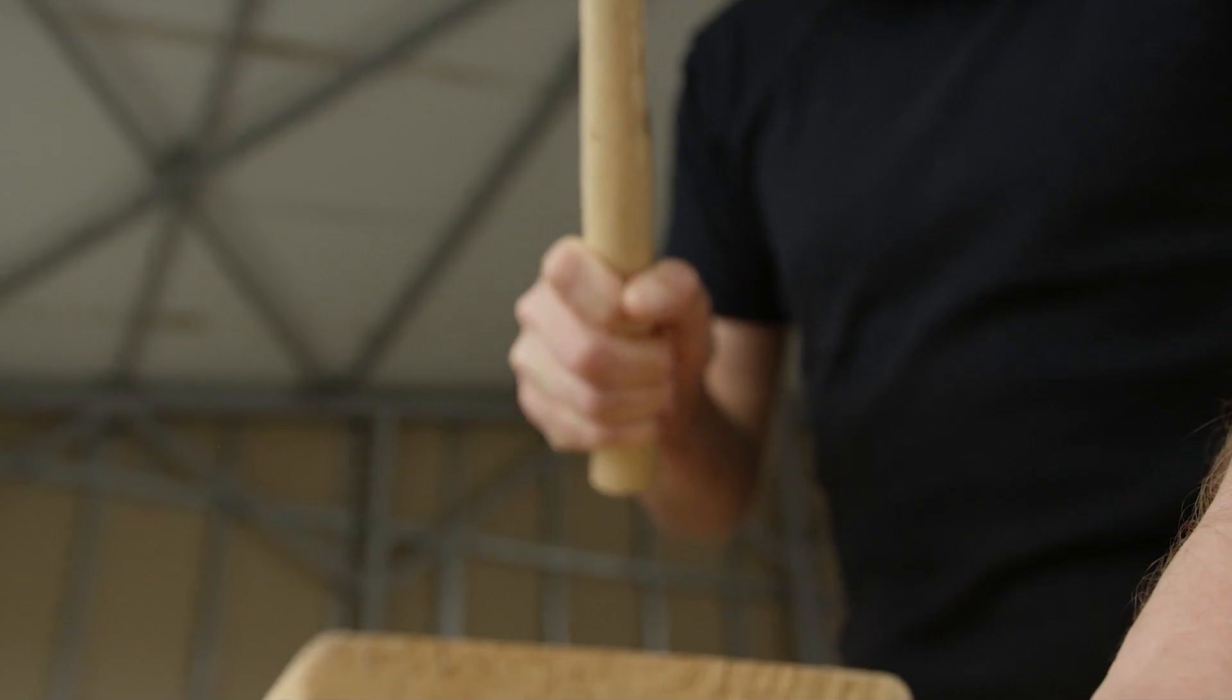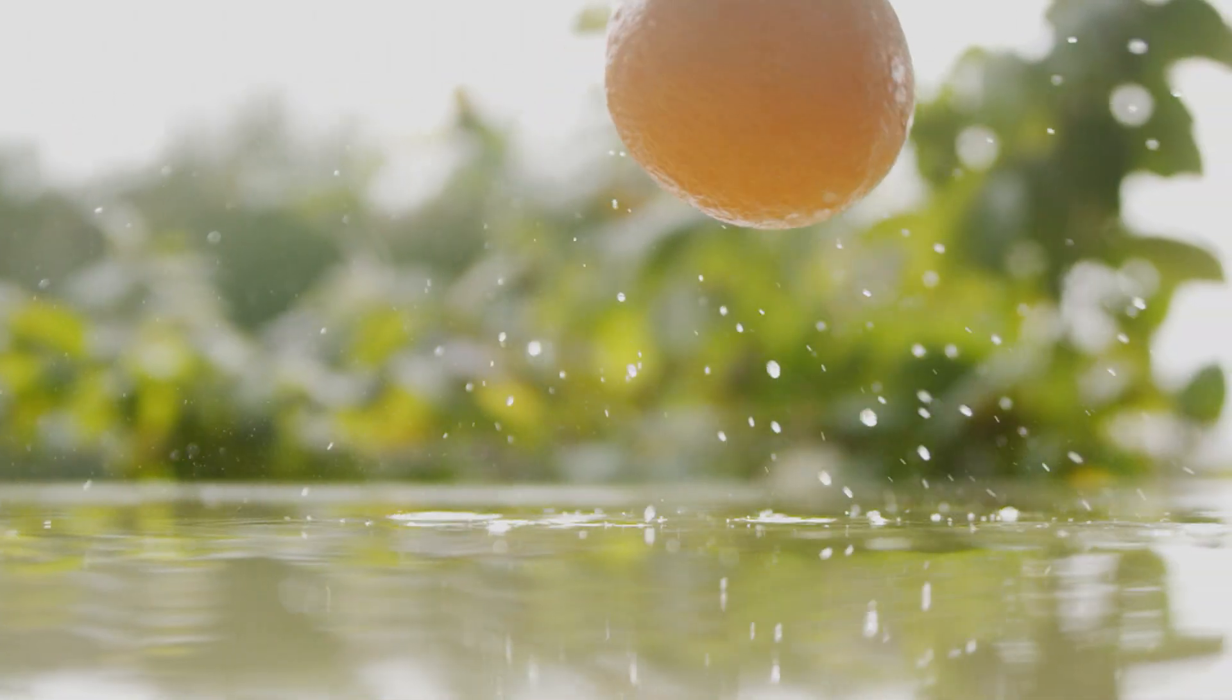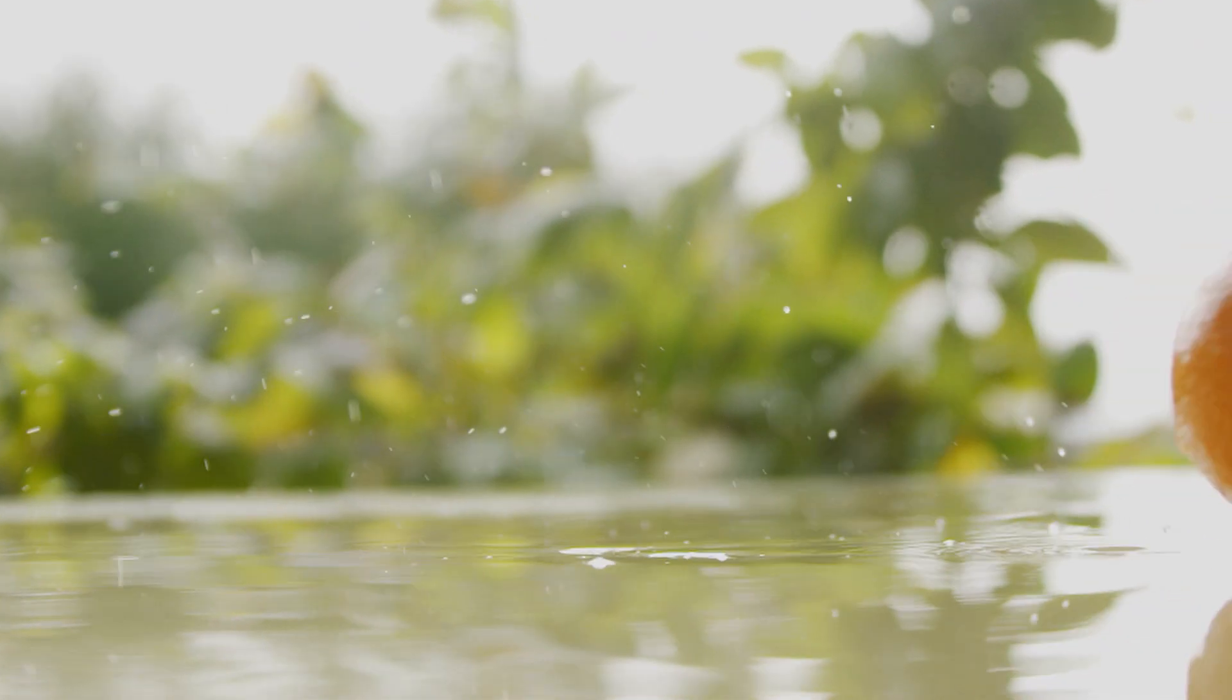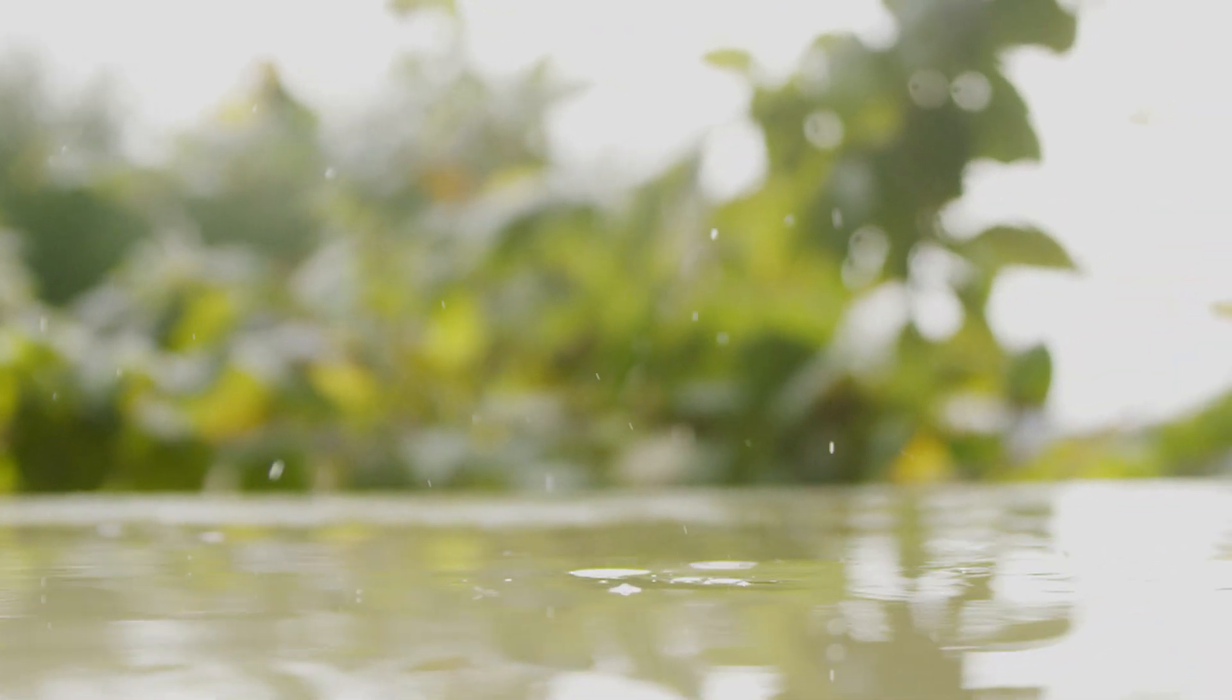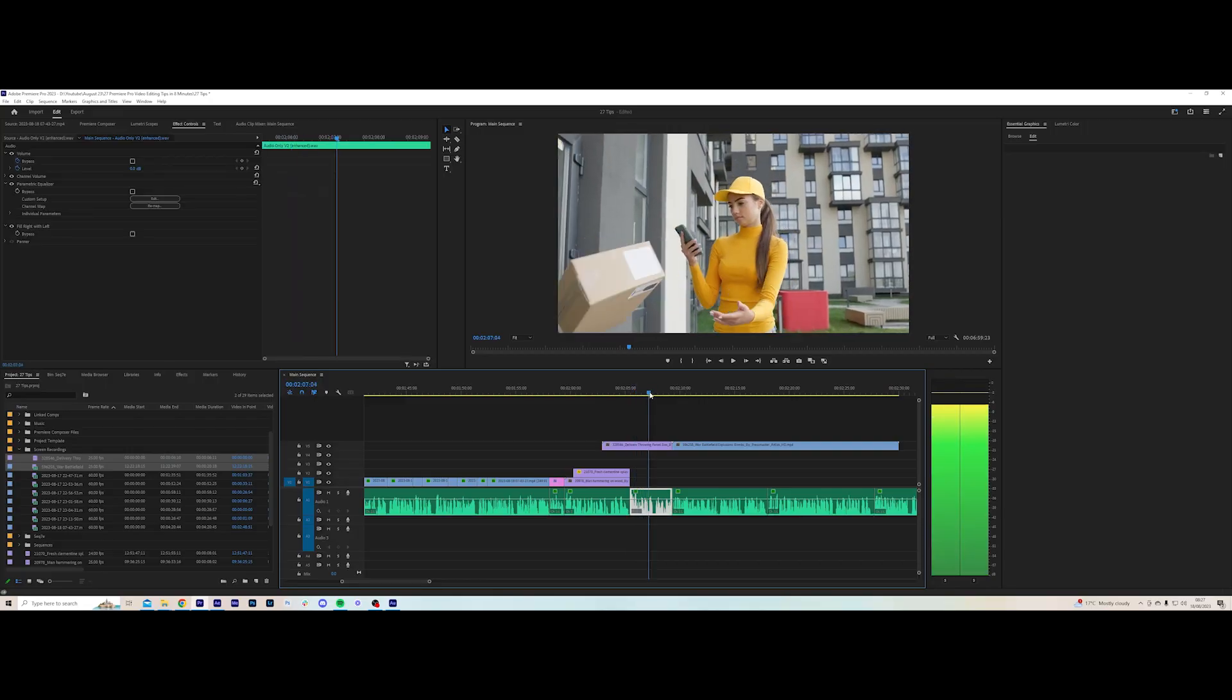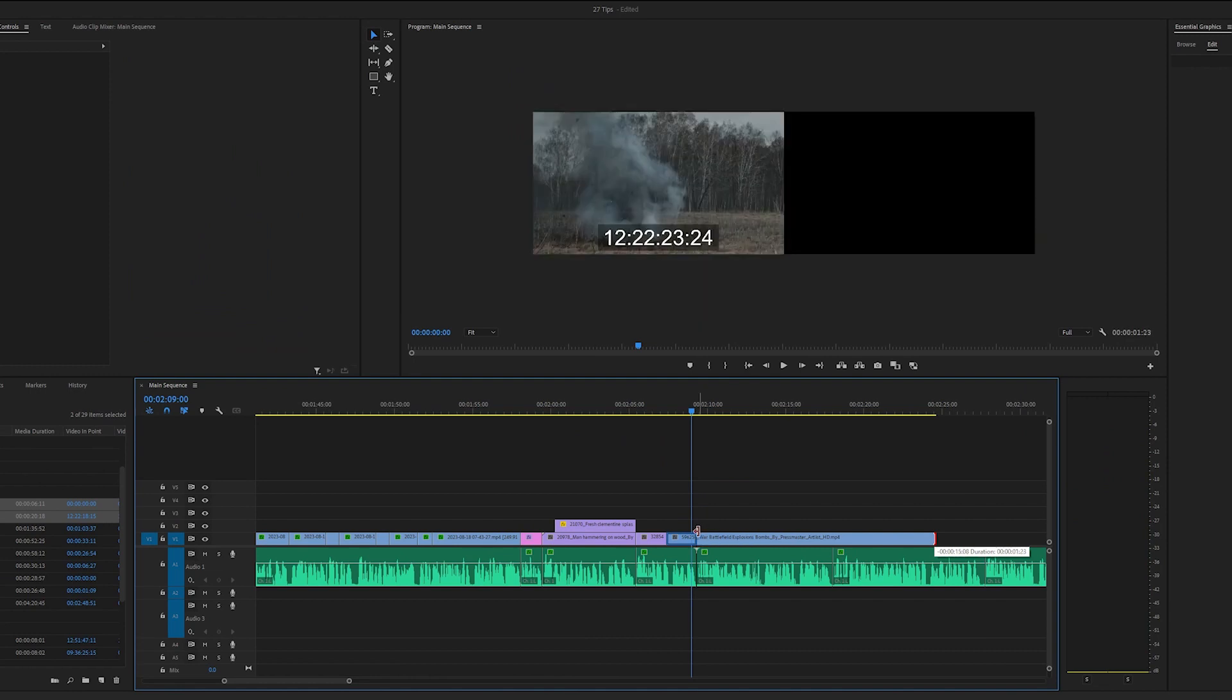Let's get into some editing. Cutting on action is called a match cut. For example, the hammer hits and the orange bounces. Another example could be someone throwing their phone and cutting to an explosion.